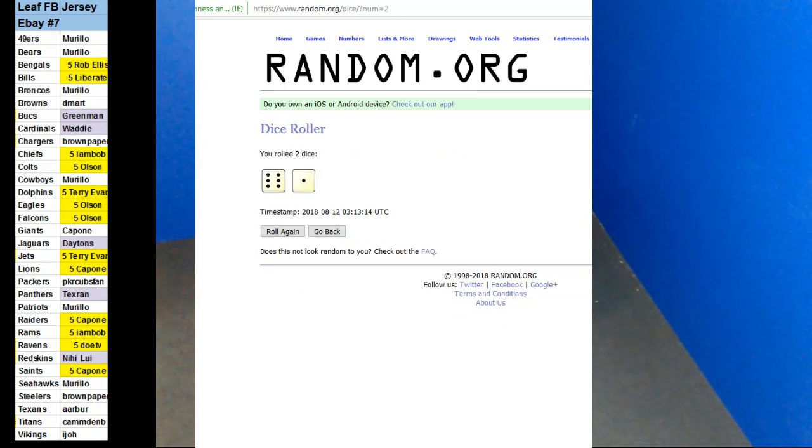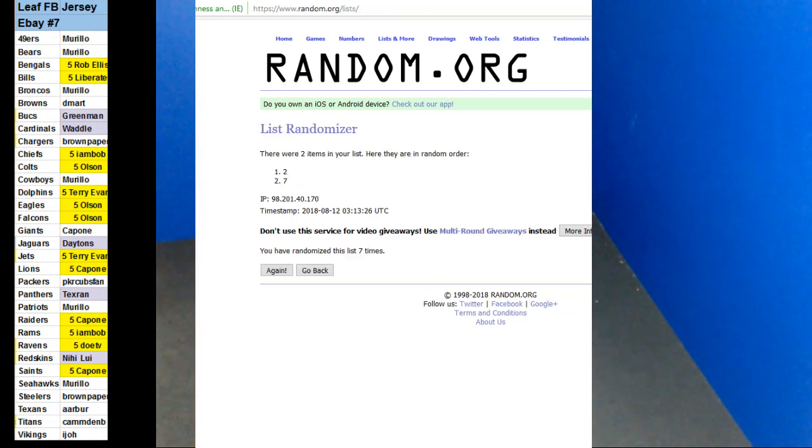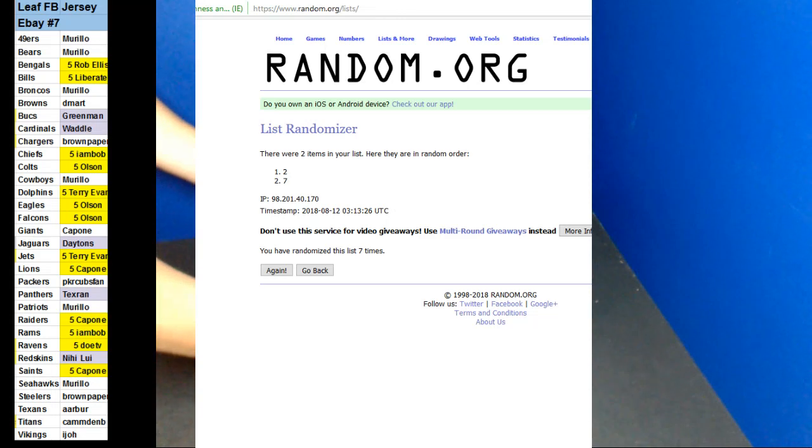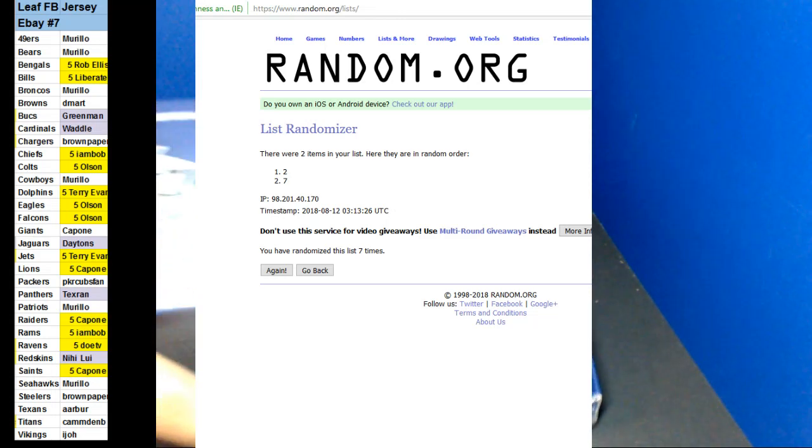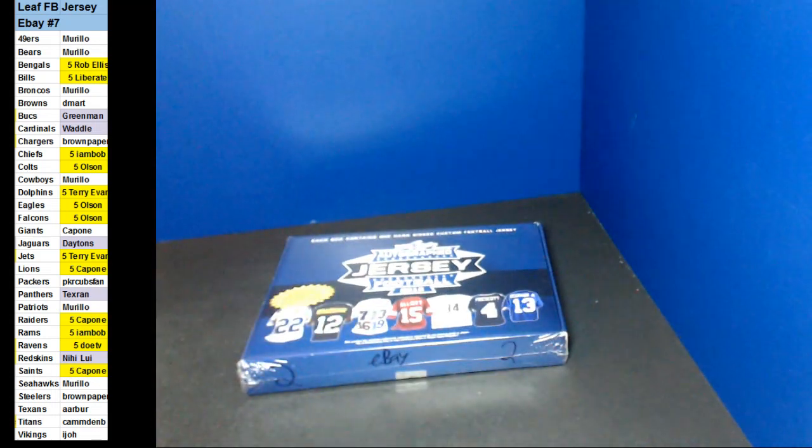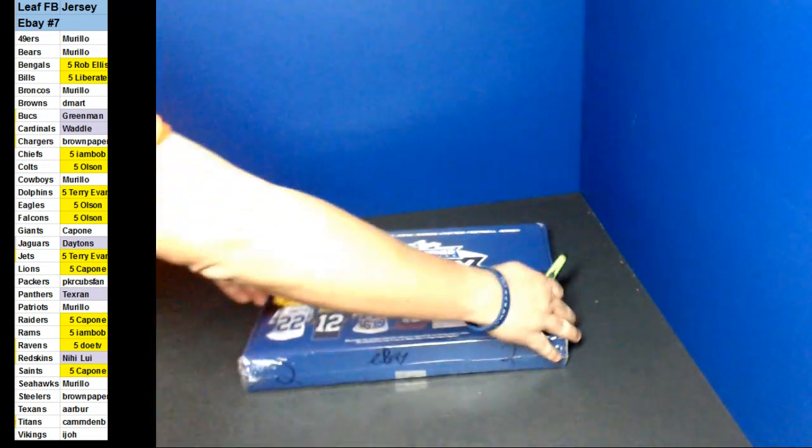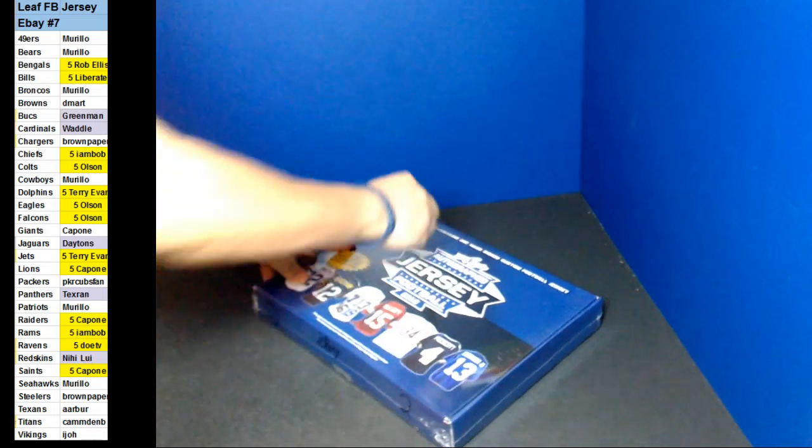So we're going to do box number two. And here we go. Good luck, everybody. All right, here we go, guys.